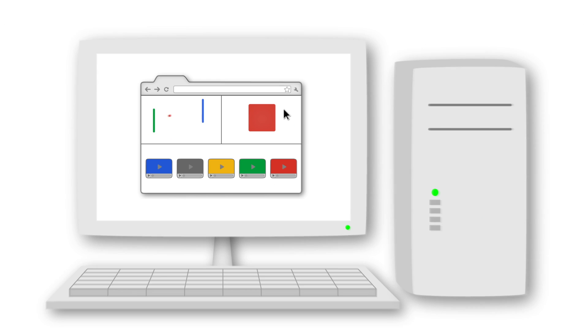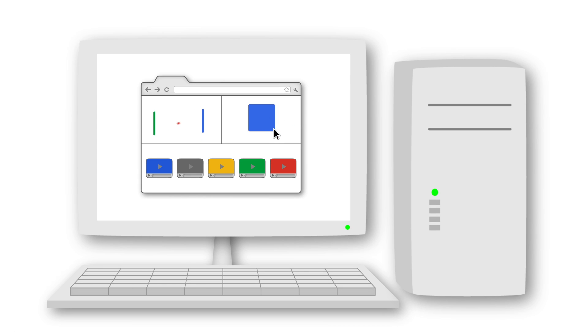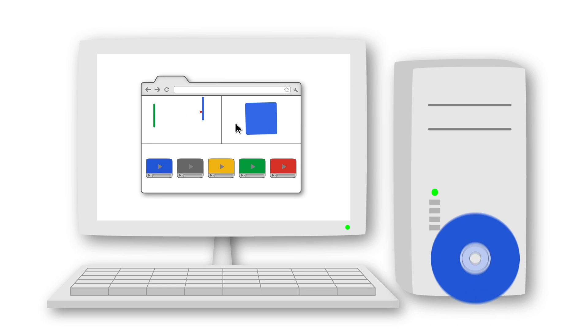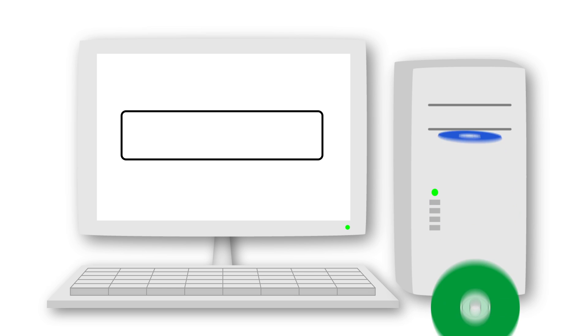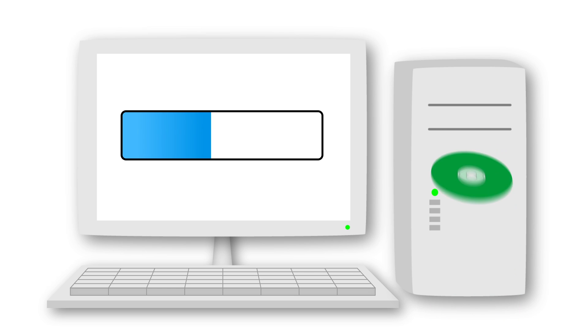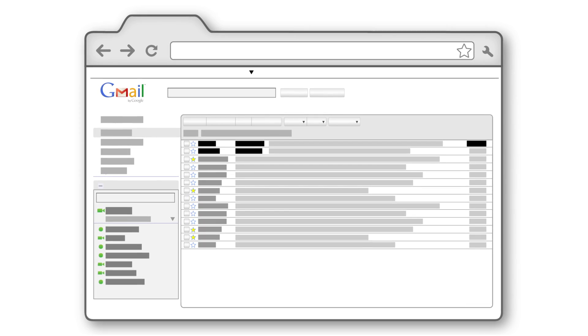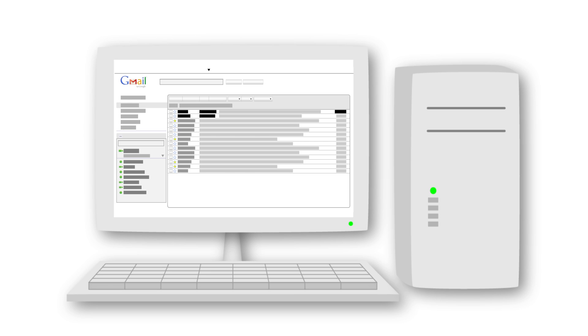One of the cool things about web apps, as we call this new generation of websites, is that you never have to update them. Every time you visit Gmail, for example, you automatically enjoy its latest version with its newest features. And you can use web apps from any device with a browser — your office computer, your personal laptop, even your phone.